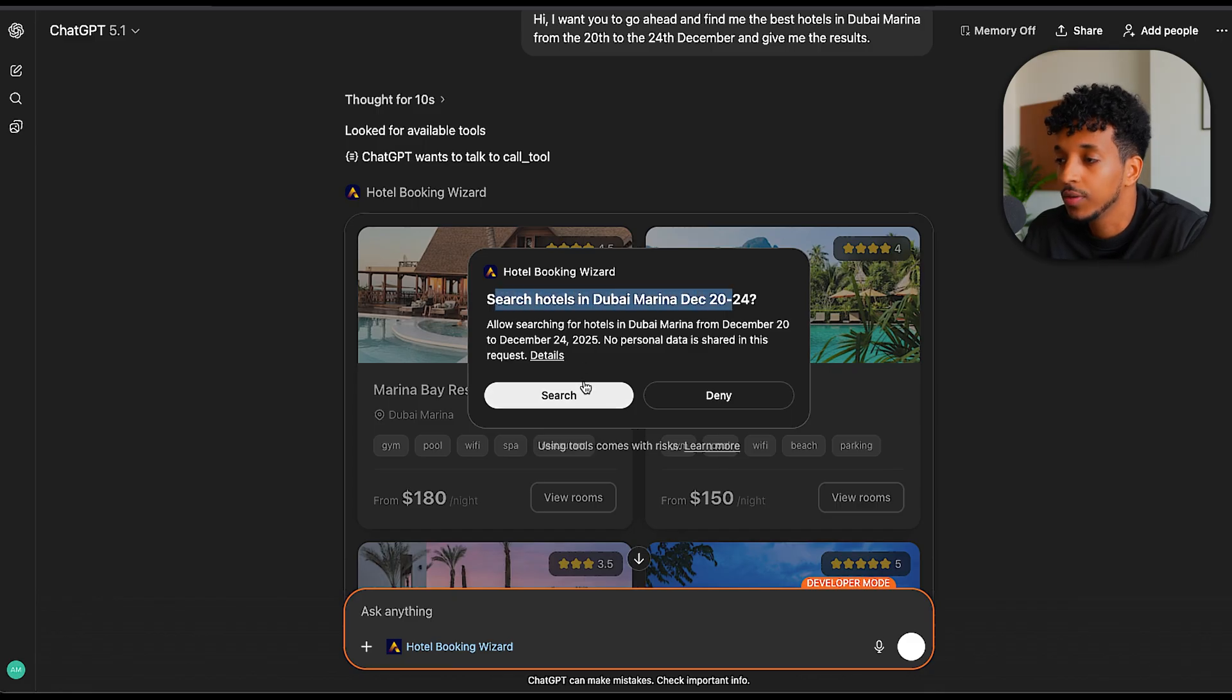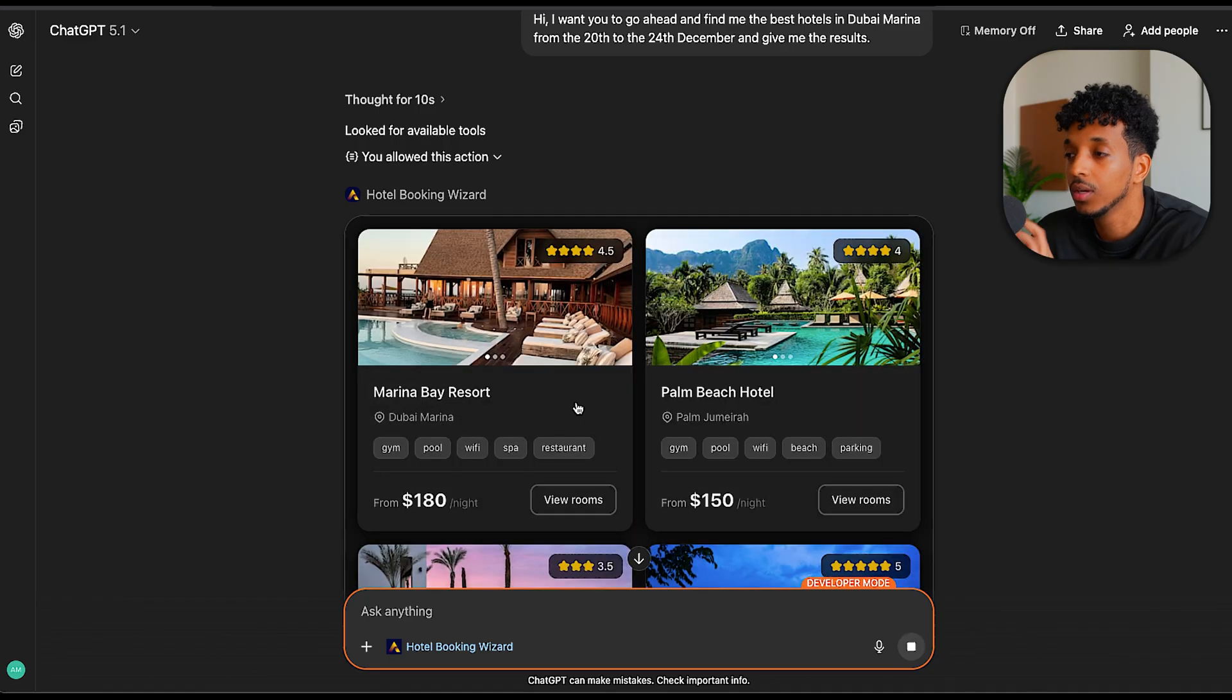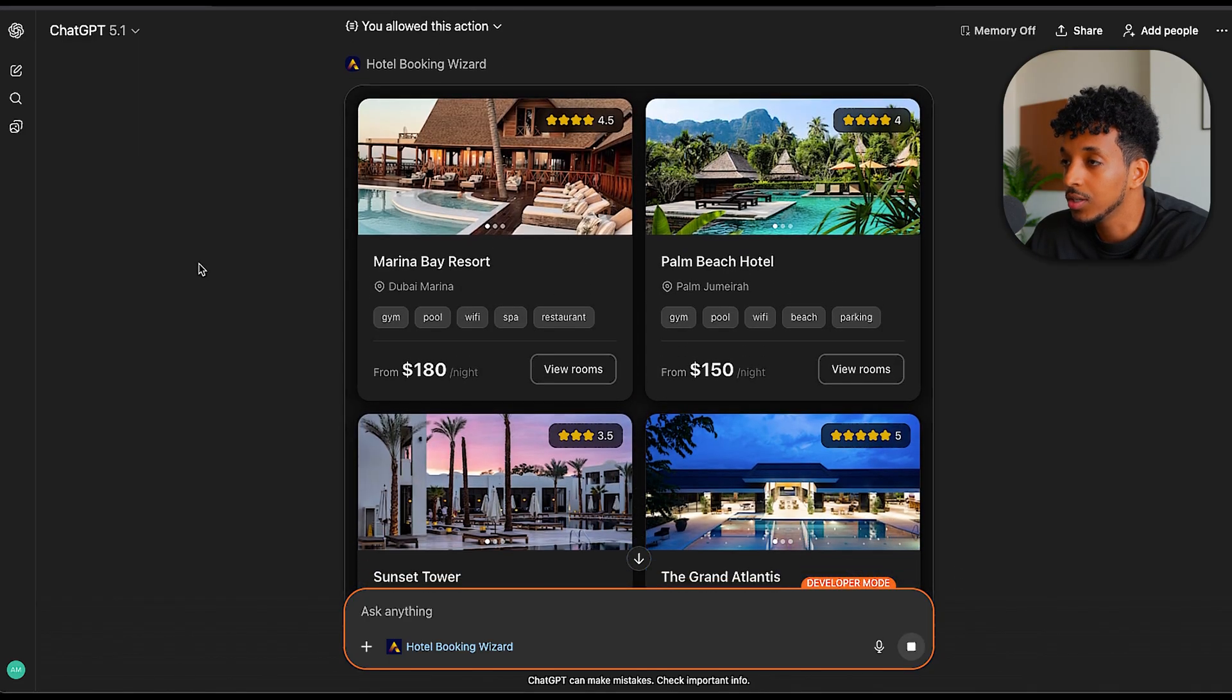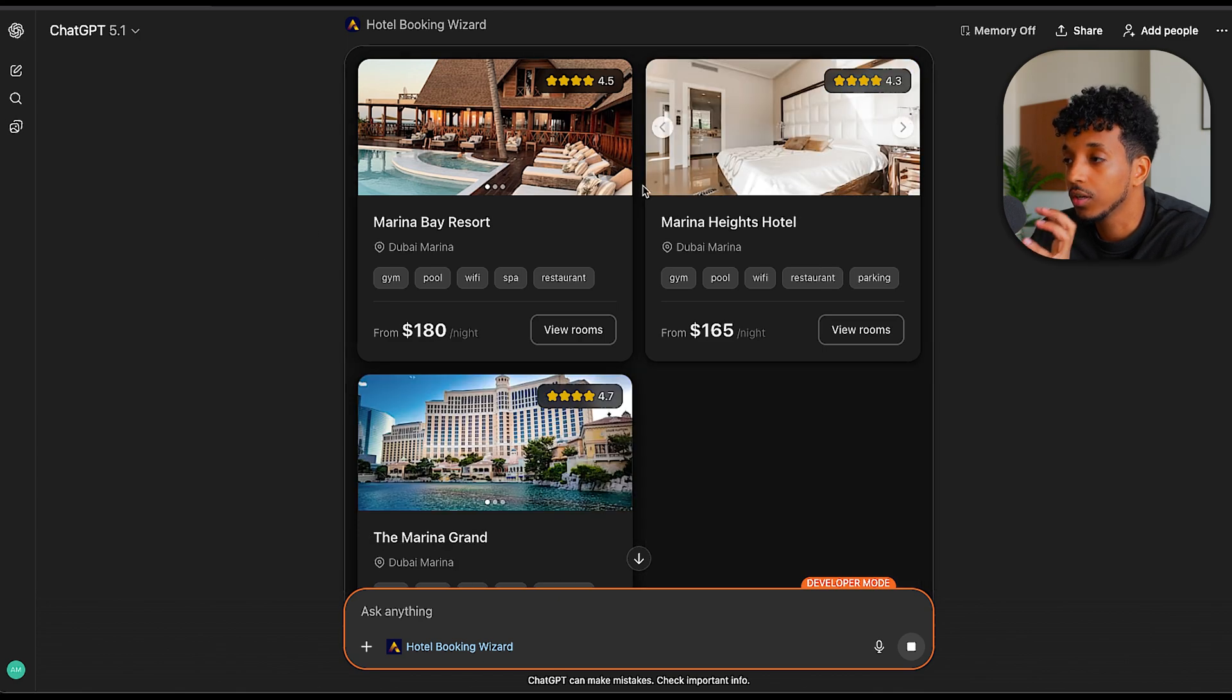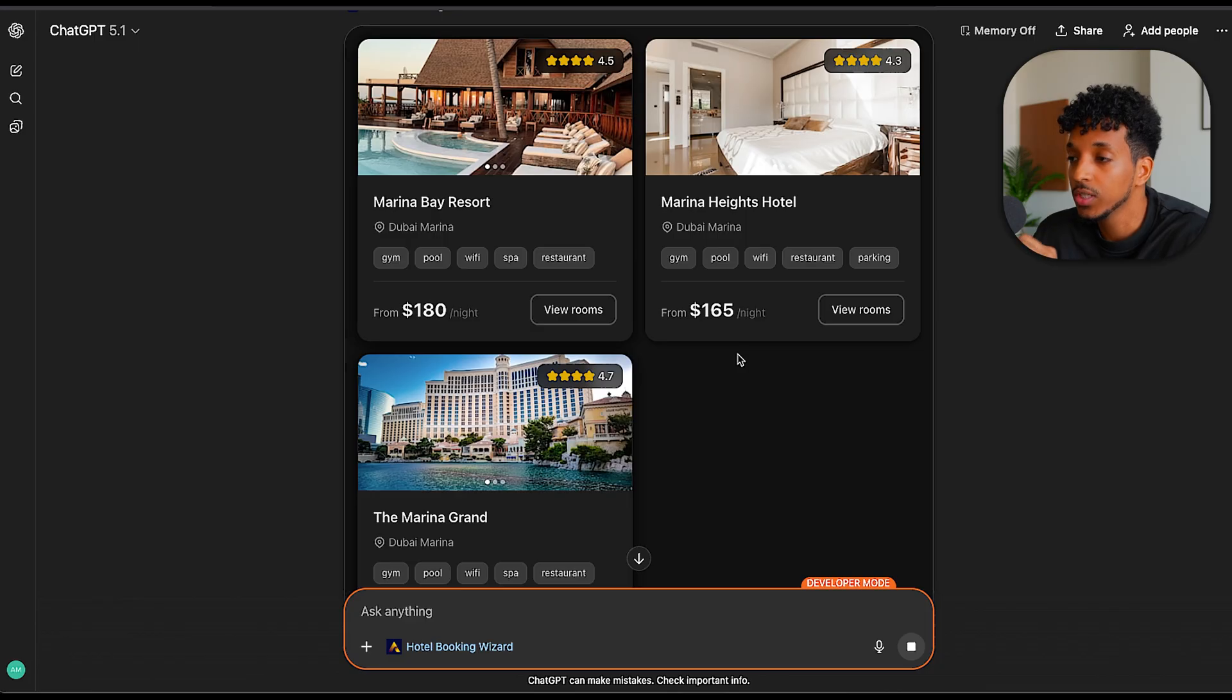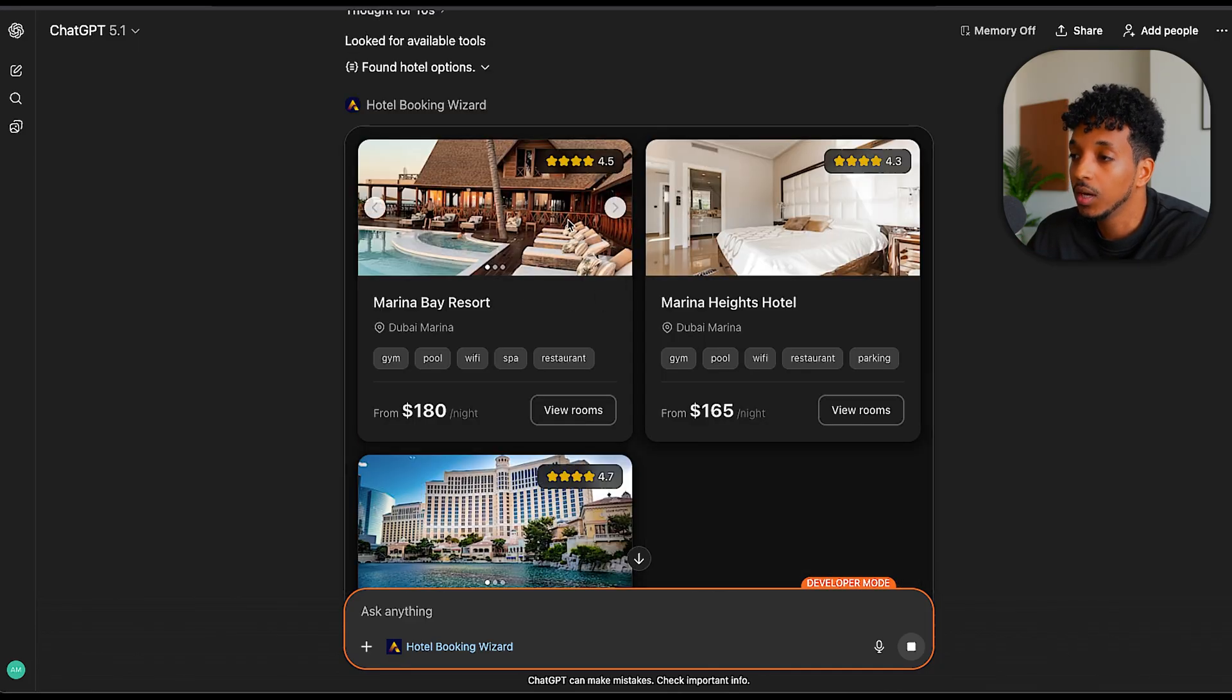Search for hotels. Every time because it's a development tool at the moment, we have to accept when it does any external calls. So it went ahead and did a search. You can see very nice laid out different components and it filtered by the dates. You can see that's why it changed halfway through. So it filtered by the dates that I wanted.